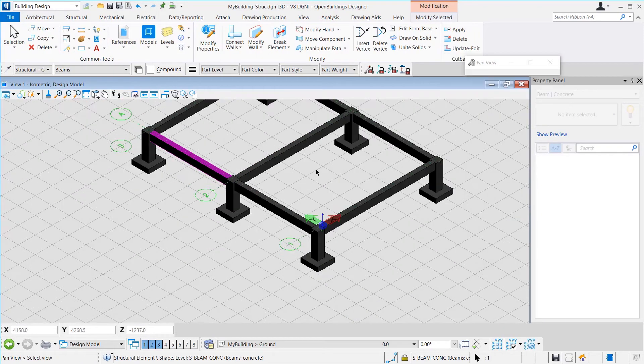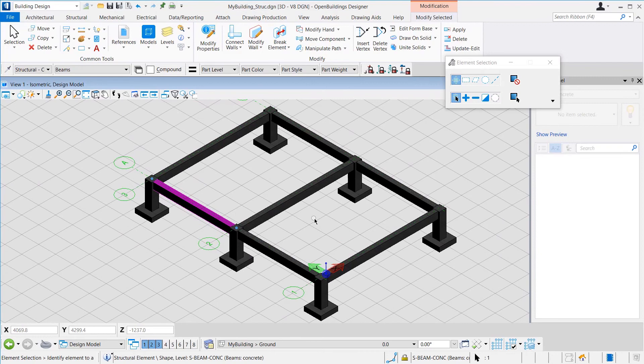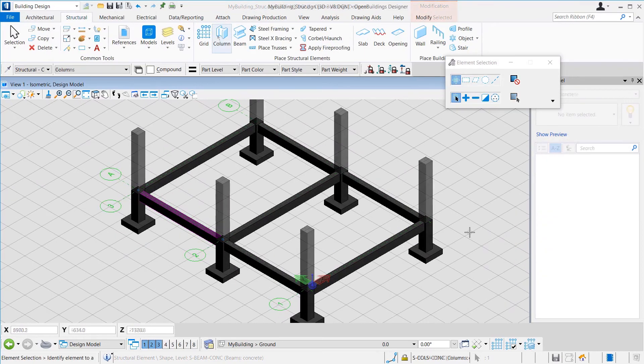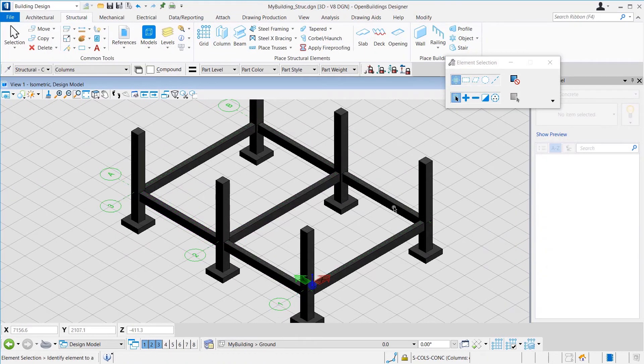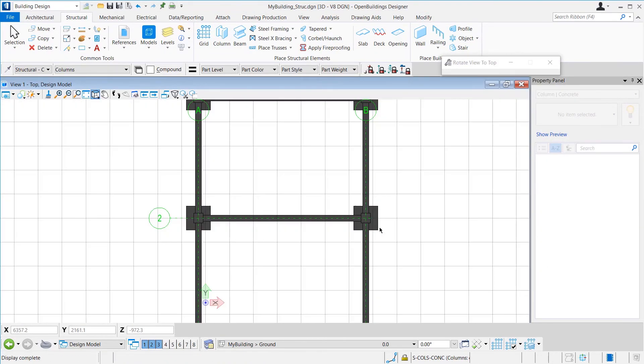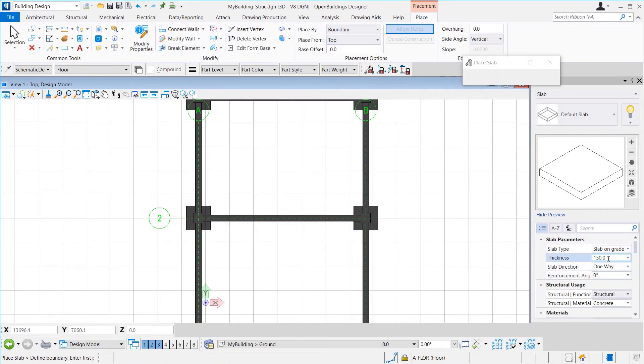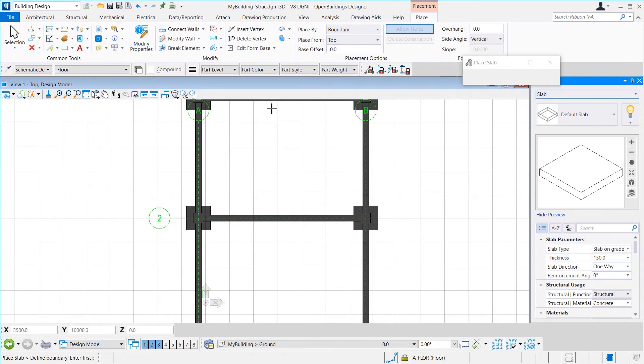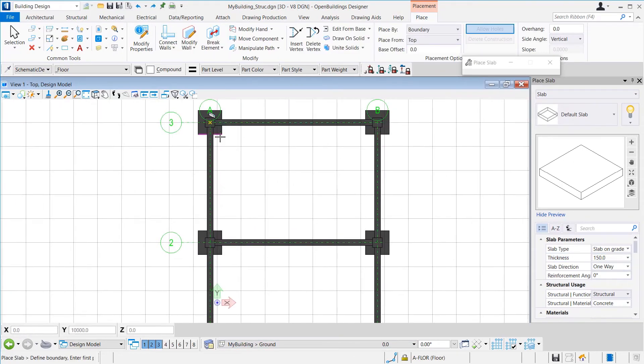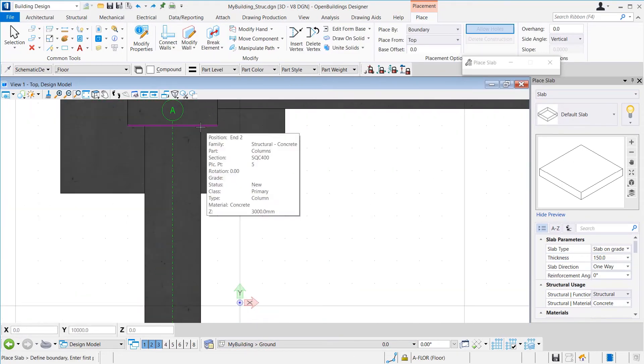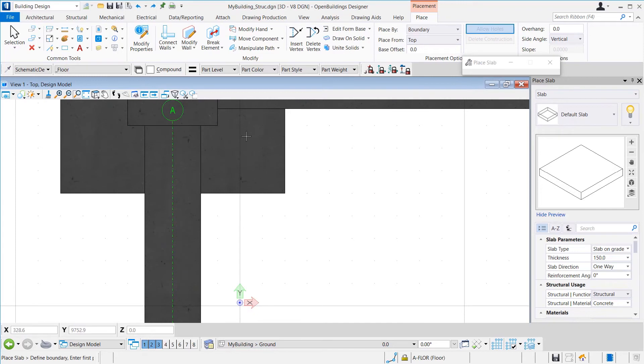We can place the ground floor columns by grid now. After that, we will place the floor slabs for this. In this example, we will place slabs by boundary. For that purpose, we will select the intersection acusnap for proper selection of corners.